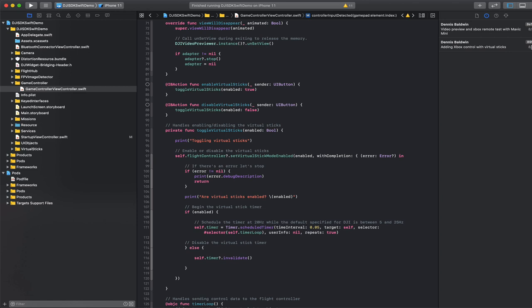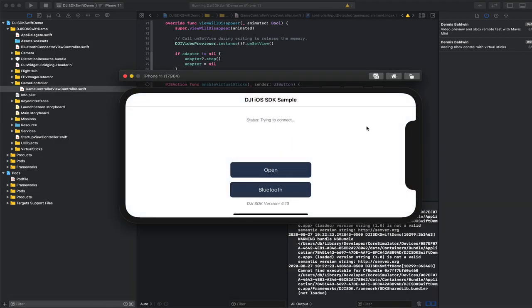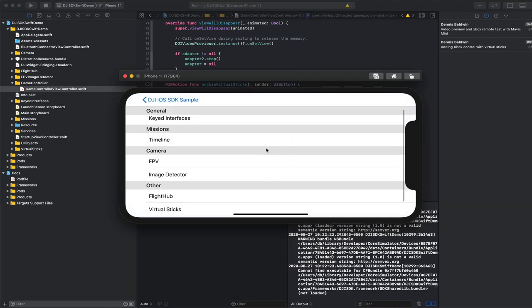Thank you for tuning in. In this video I'm going to demonstrate using the DJI Mobile SDK virtual sticks with Xbox remote, and let me just run the sample app.